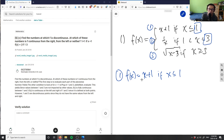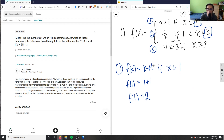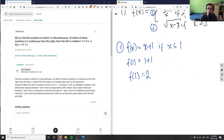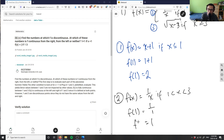For x = 1, using the first function f(x) = x + 1: f(1) = 1 + 1 = 2. Then using the second function f(x) = 1/x, which applies when x is between 1 and 3, we plug in f(1) = 1/1 = 1.